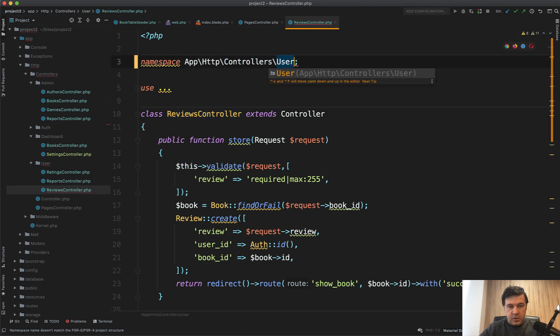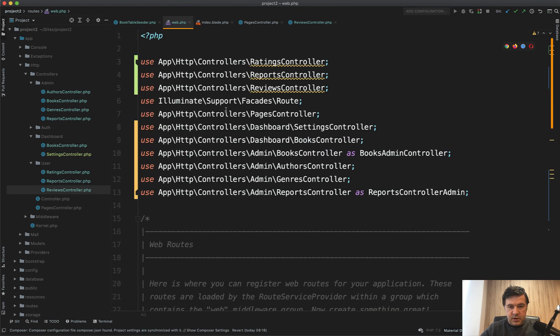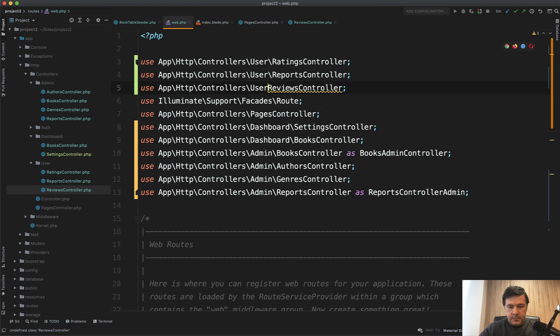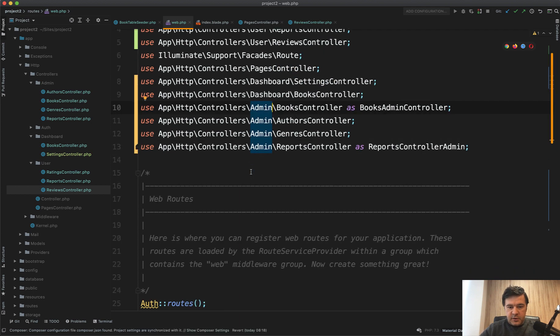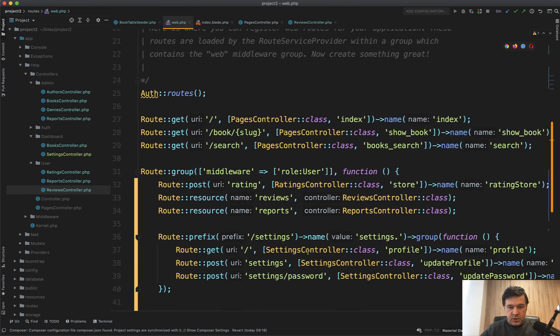And also in the routes, in the routes web on top, we have to add user here. Okay, nothing is underlined now and it should work.